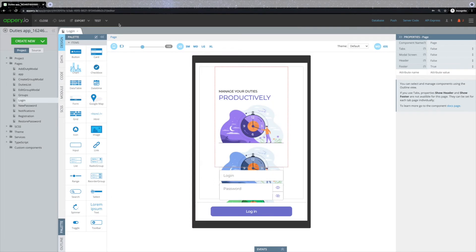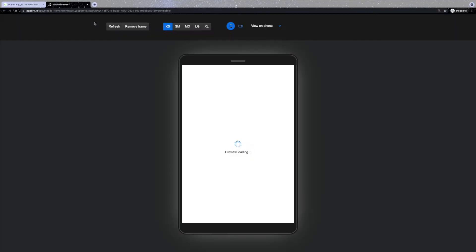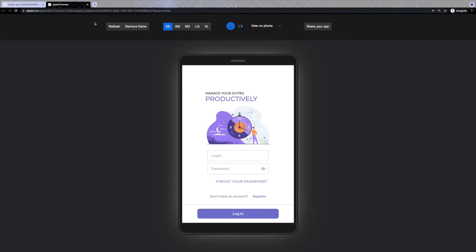Hey, what's going on guys? This is Alex from appery.io and in today's video I'm going to show you how to create your own Duties application to manage your team and their tasks using appery.io template. All of our templates are ready to go and do not require any additional effort, so let's launch it right away and see what this application is all about.